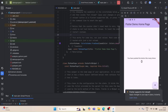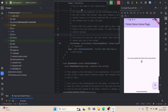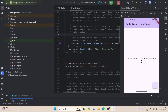As you can see, the default Flutter counter application is running perfectly. Tapping the button increases the counter, and the hot reload feature is also working just fine.